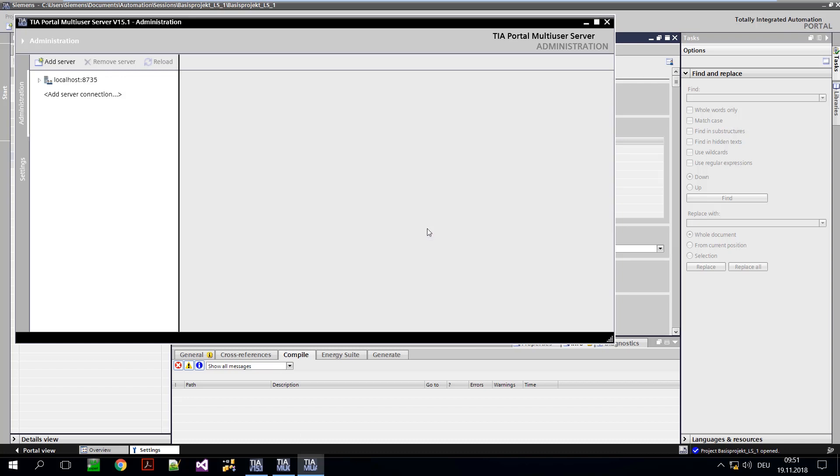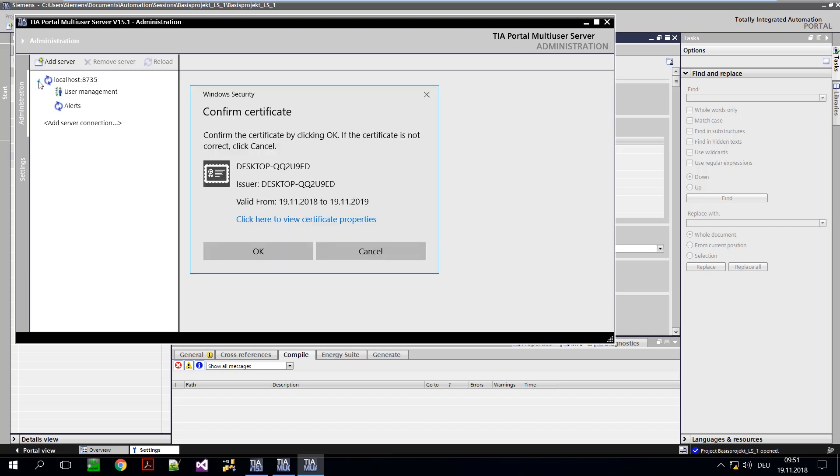In the left column, you will find the configured servers that can be administered. Due to the encrypted connection, the certificate must be trusted.